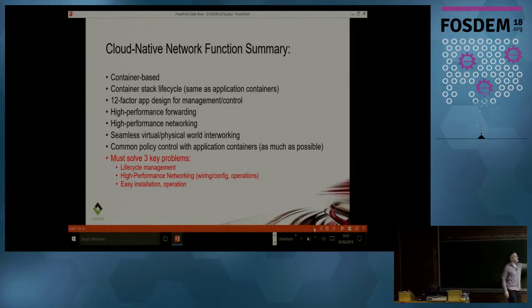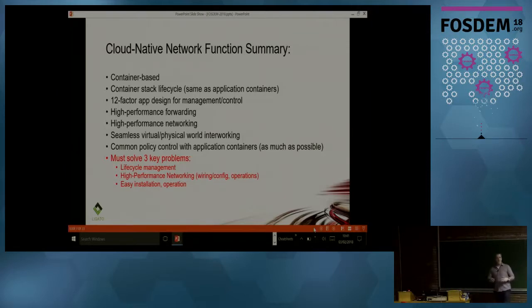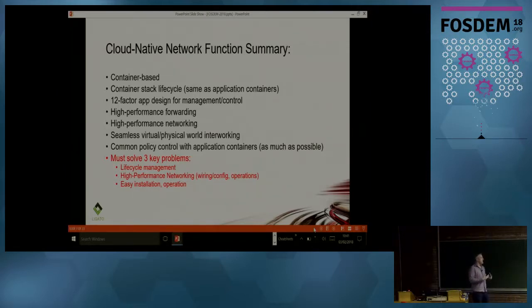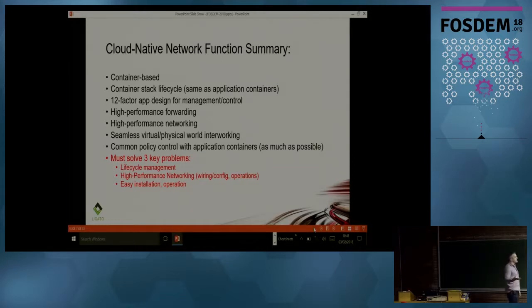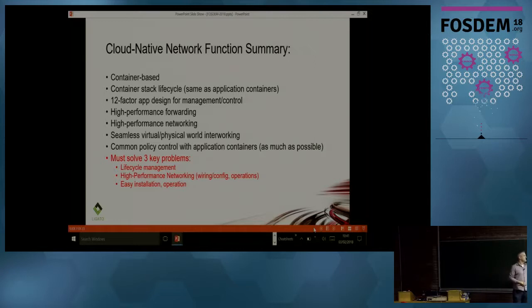We already had the name-check for 12-factor app design, and we're trying to be very cloud native here. But at the same time — while Ray said you can choose performance or not — here we are laser-focused on performance.